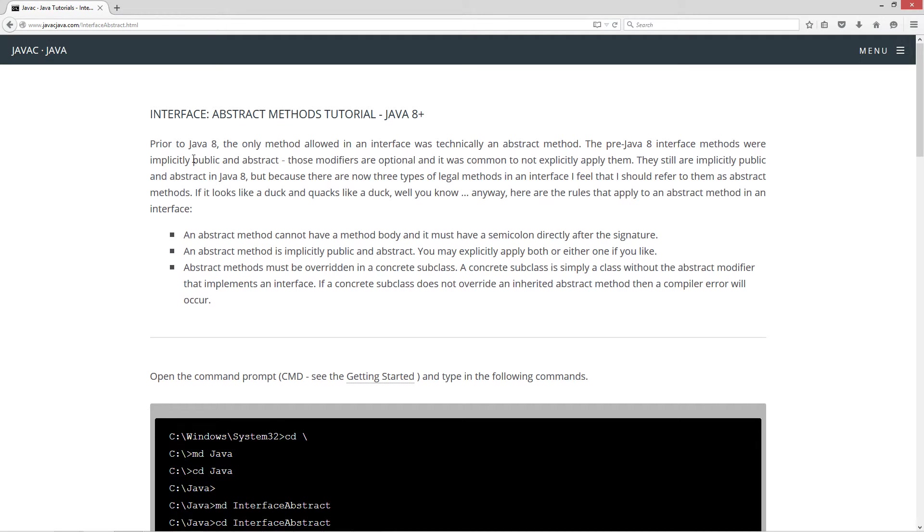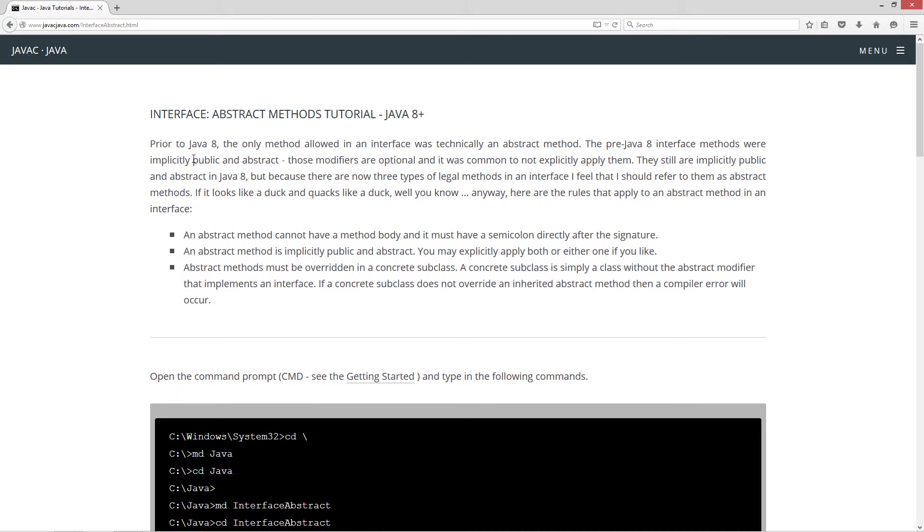Prior to Java 8, the only method allowed in an interface was technically an abstract method. The pre-Java 8 interface methods were implicitly public and abstract. Those modifiers are optional and it was common not to explicitly apply them. They are still implicitly public and abstract in Java 8, but because there are now three types of legal methods in an interface, I feel I should refer to them as abstract methods. If it looks like a duck and quacks like a duck, well, you know.